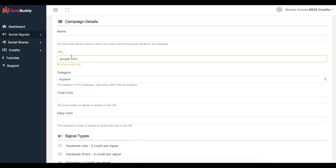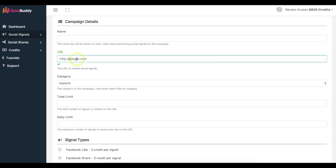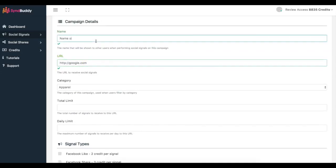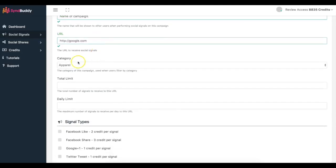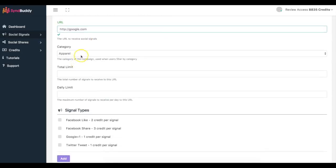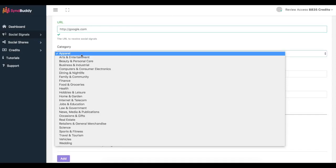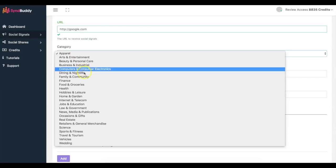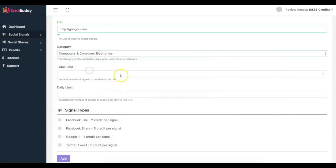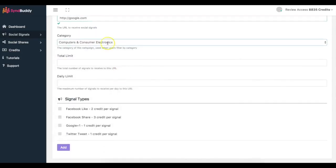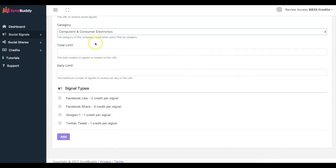And here you add the name, the URL. So let's say I want to do google.com. Name of campaign here. You add the category, because if you want to only share stuff or only have people share your content that are in a specific niche, you can go ahead and do that as well and they'll be able to sort by the specific categories.